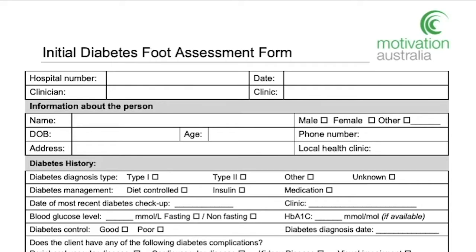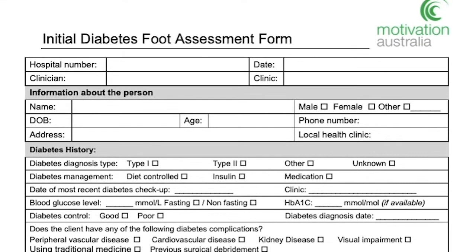This is the initial diabetes foot assessment form. This form is to be completed on a person's initial presentation, or their first time attending the diabetes foot clinic. This will essentially be the baseline data and information you have about the person.